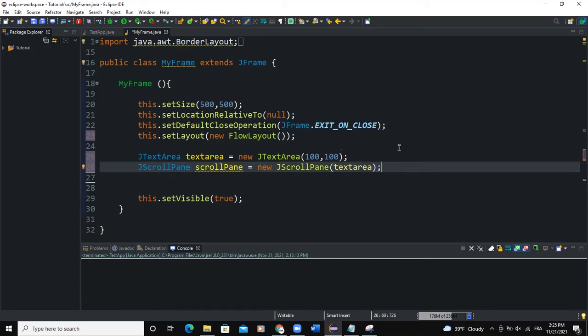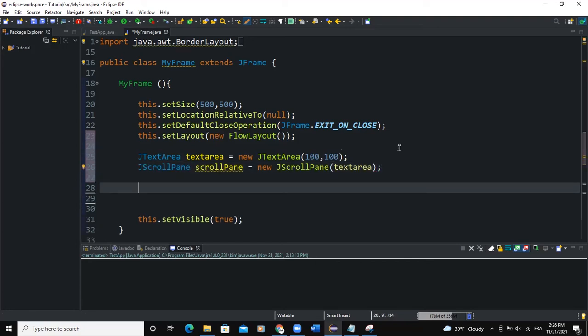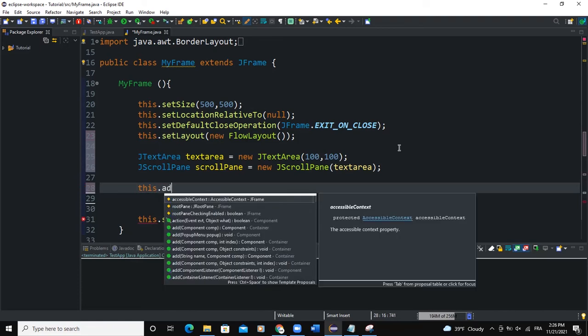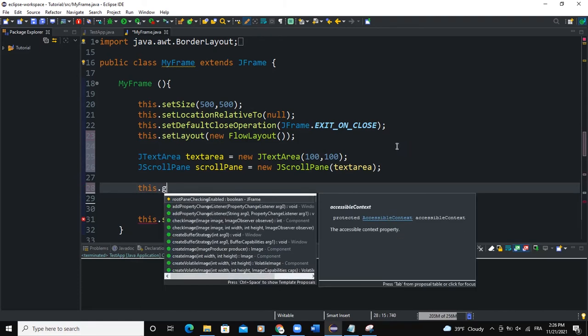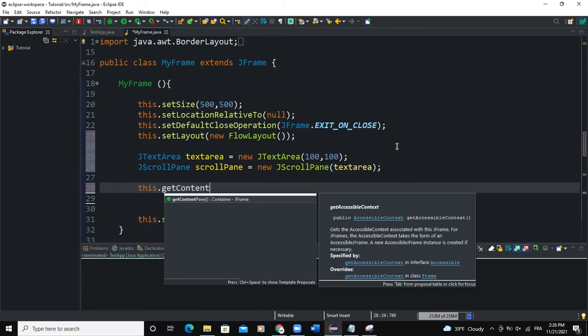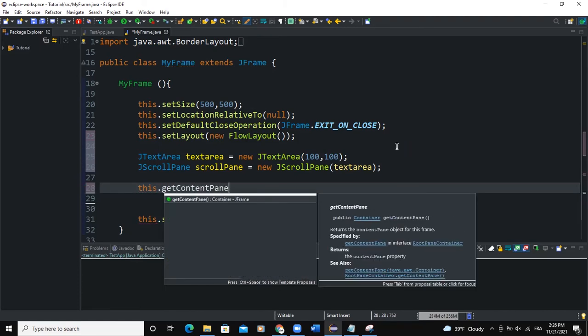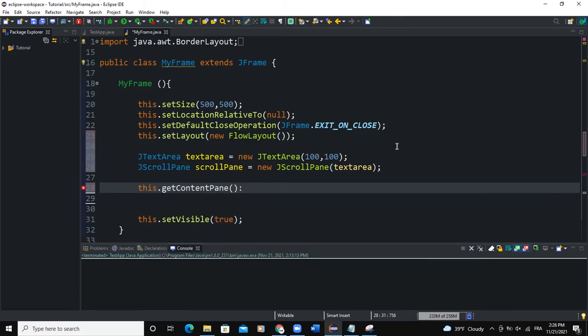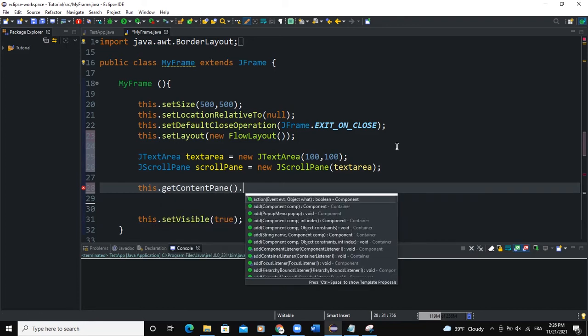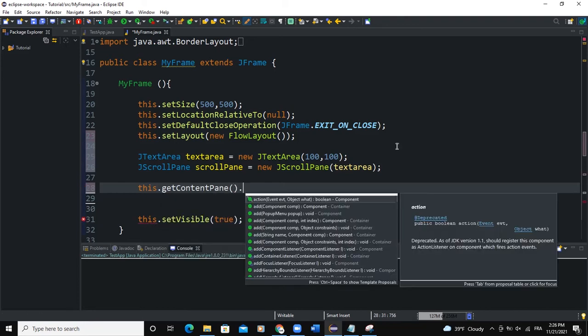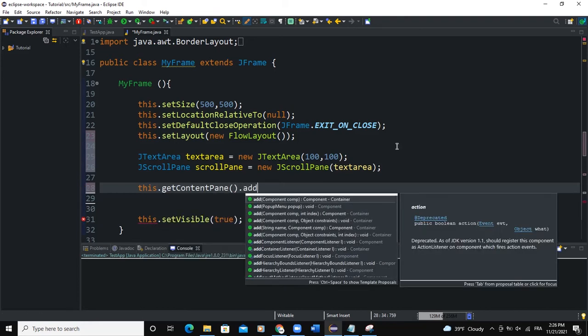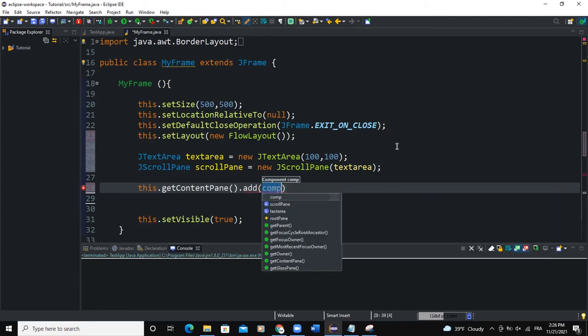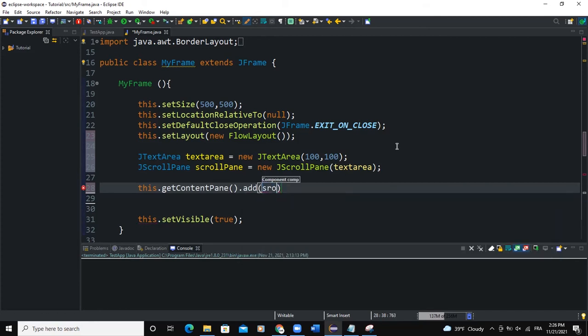Now if you want to add this to the frame, what we're going to do is add the scroll pane object to the frame. So we will say this.add, or I can use the getContentPane like this. So this is going to make sure I'm having access to the content pane of my frame. Then in the add method, I will say scrollPane and semicolon.